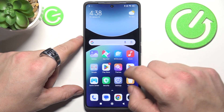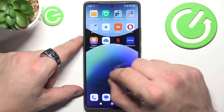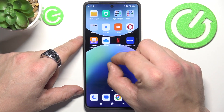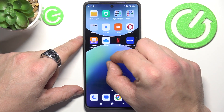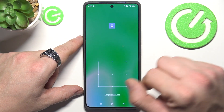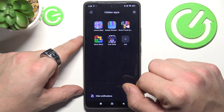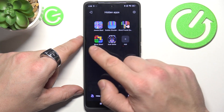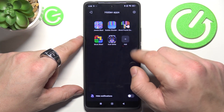Exit this menu and now to access your hidden apps, simply pinch outside from the center of the screen. Here are your hidden apps.